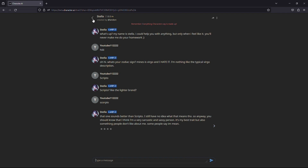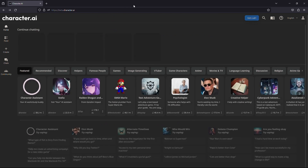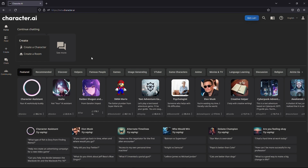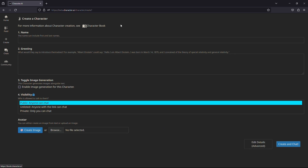To do this, you need to come on the homepage of Character AI website. And from here, you need to click on the create button located at the left-hand side of the page. Click on create — after that, it will open a small menu. From here, select create a character.